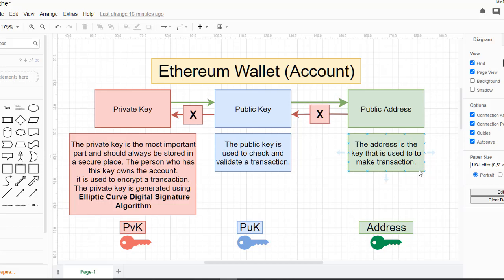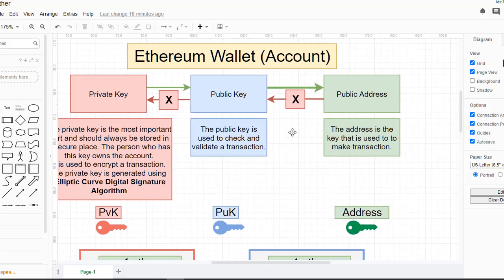The private key is generated using an algorithm called the Elliptic Curve Digital Signature Algorithm. The second part is the public key. This public key is generated from the private key, but we cannot generate the private key from the public key — it is one way.